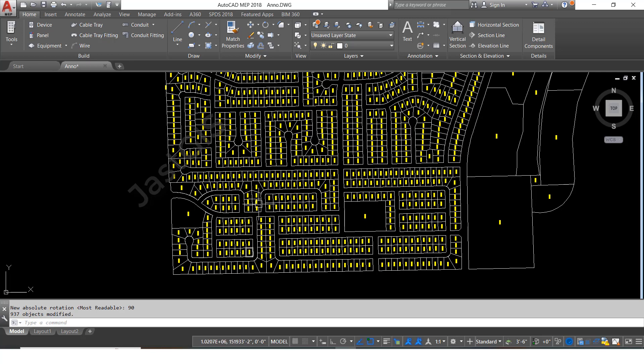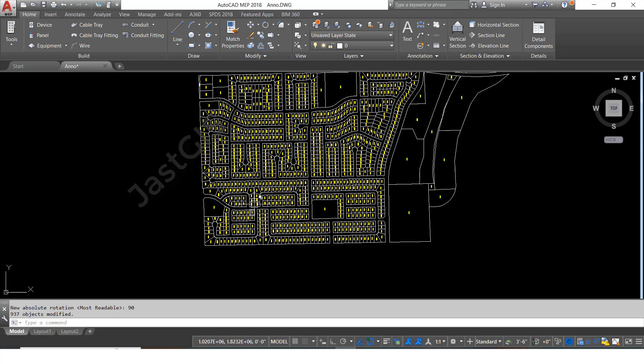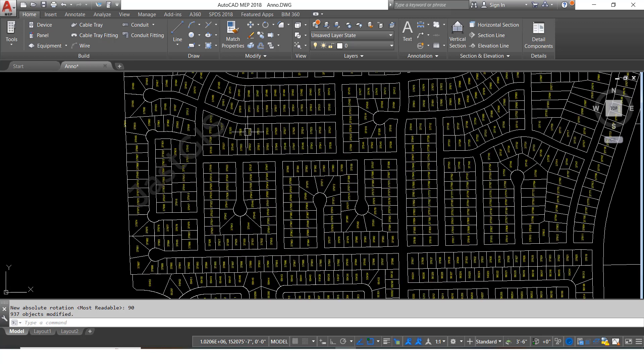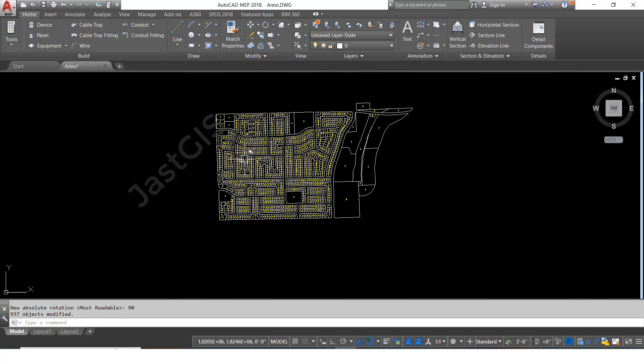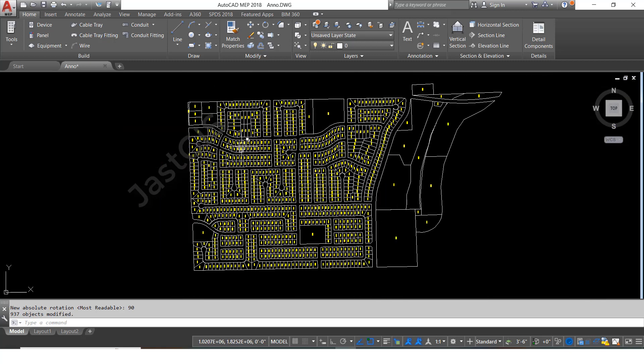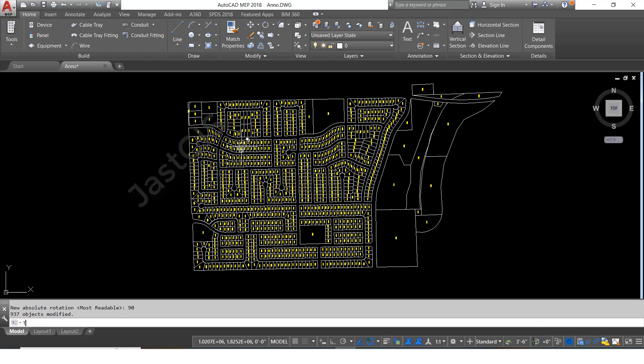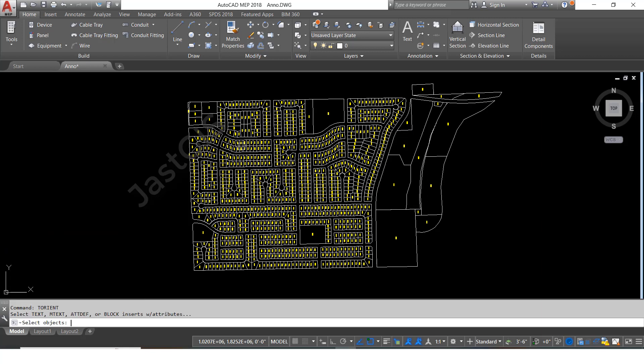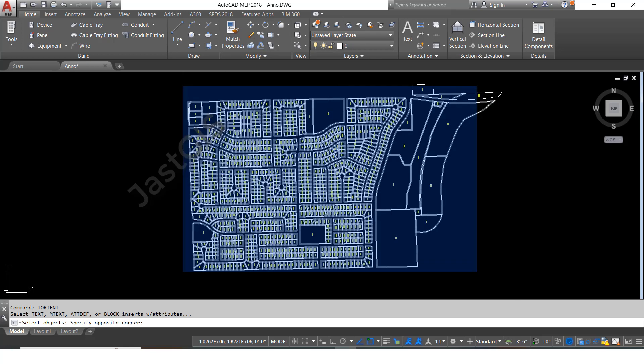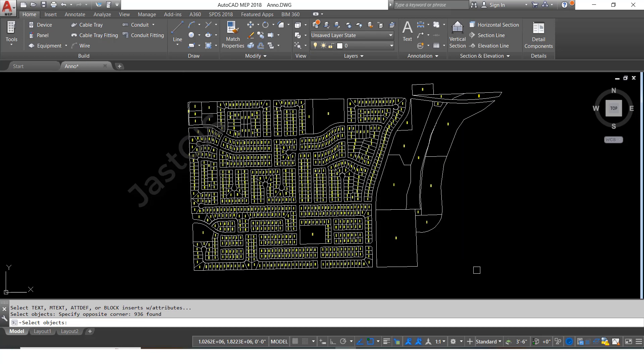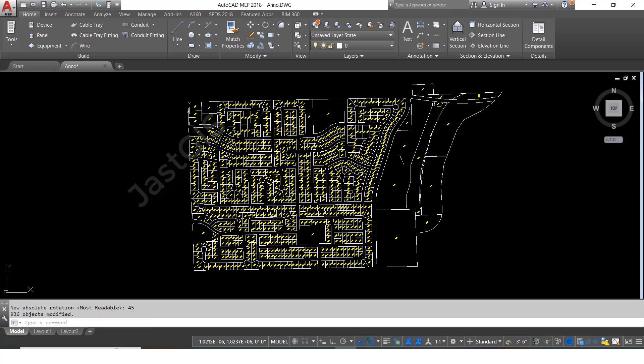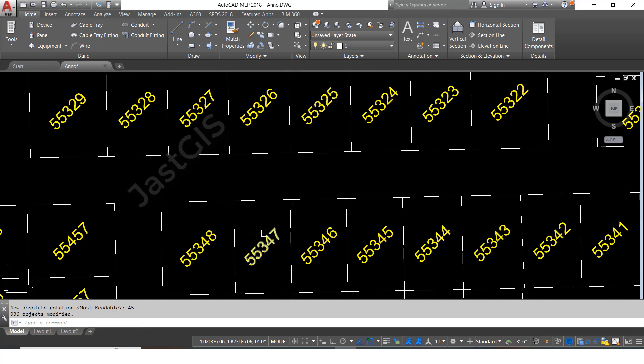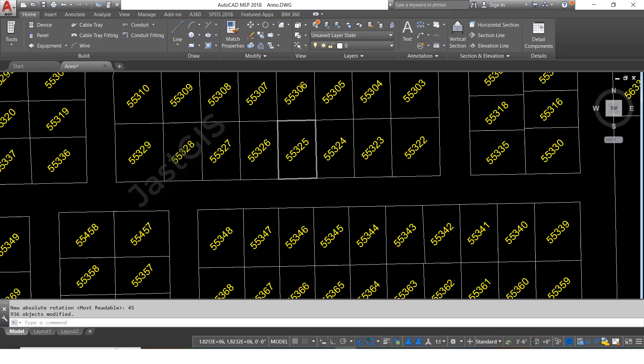Now, for example, we have given 90 degrees, right? So we are going to give 0 or 270 or 45 degrees. We are going to give 45 degrees. Same thing, command enter, then select. I will select all, then enter. I am going to give 45. See, now it is 45 degrees.